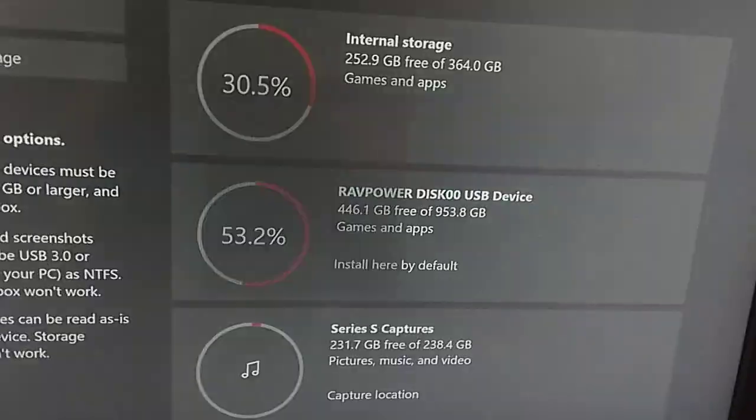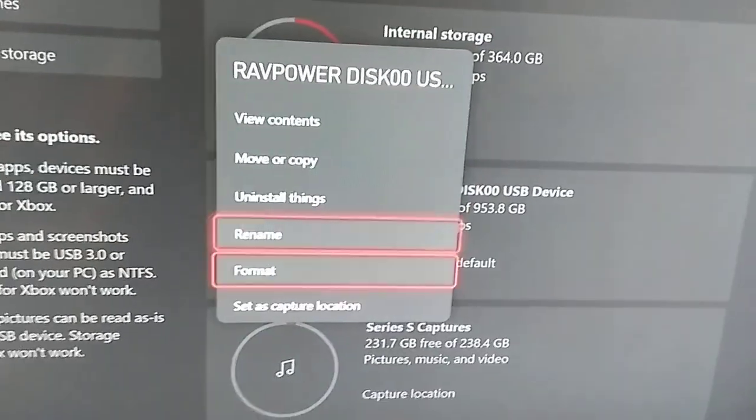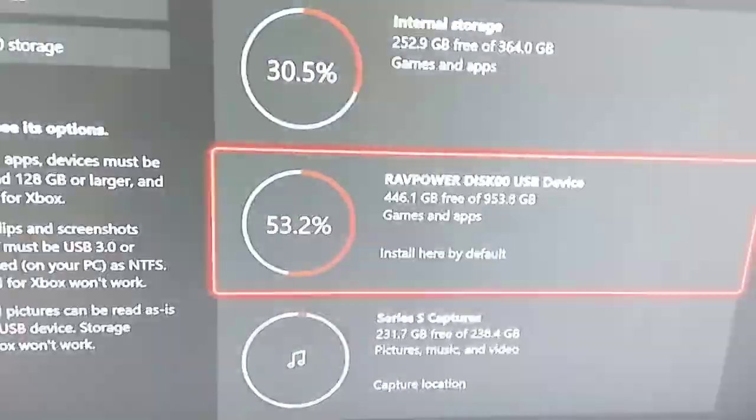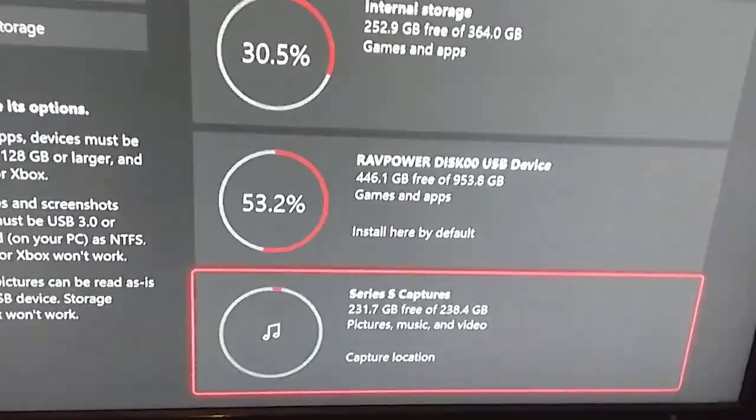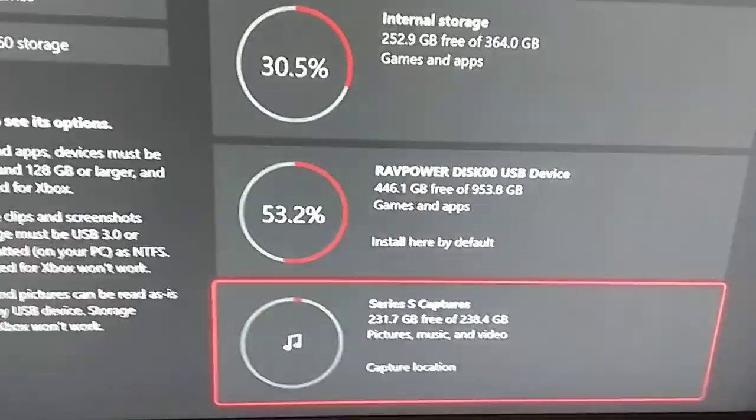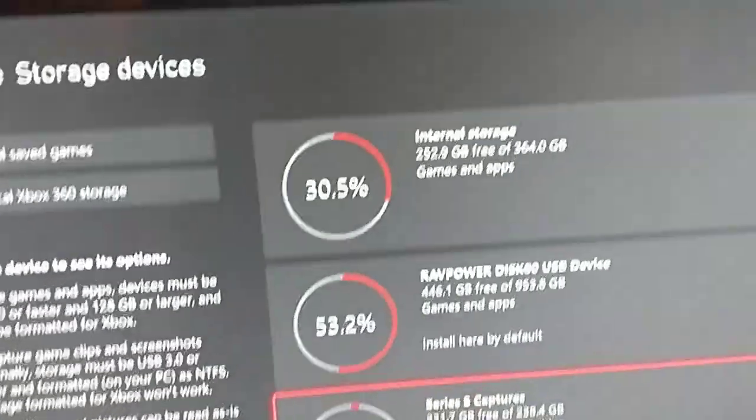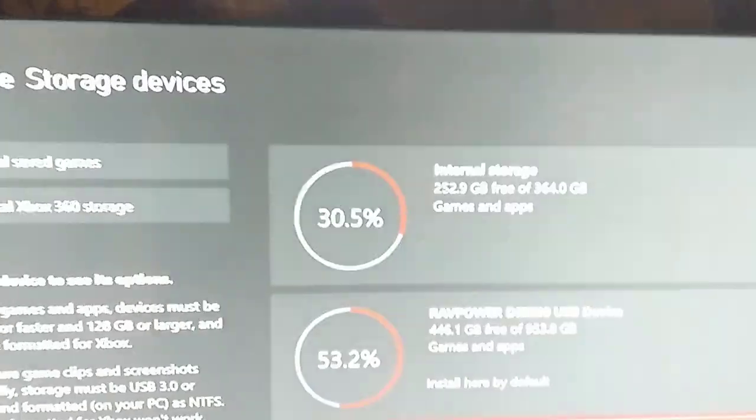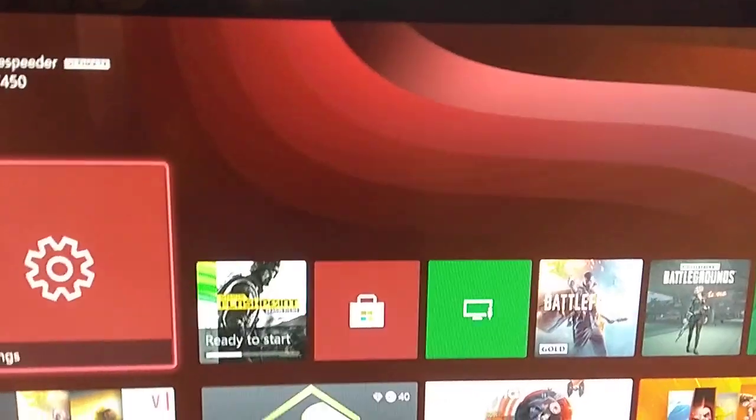And so that means the fact that I've set it for capture location. To change it, you would go to say that one and then you've got capture location. We don't want that one, we want to keep it as is because I've got the Series S set as that.